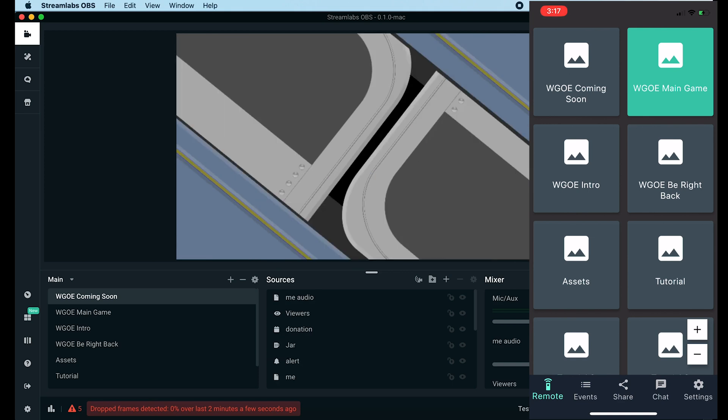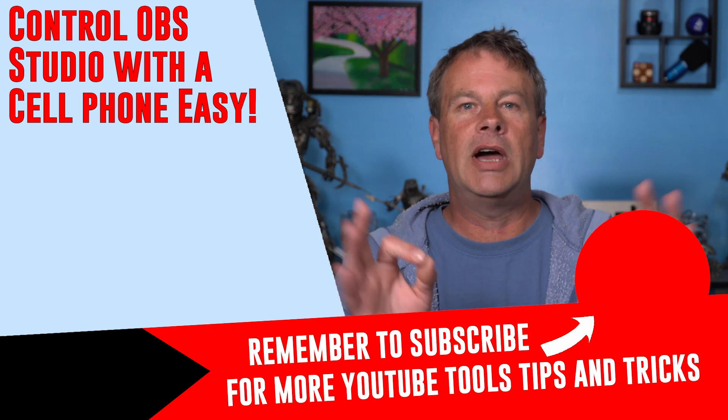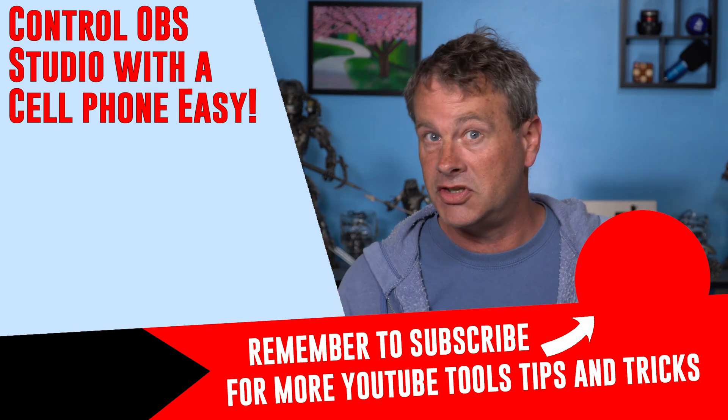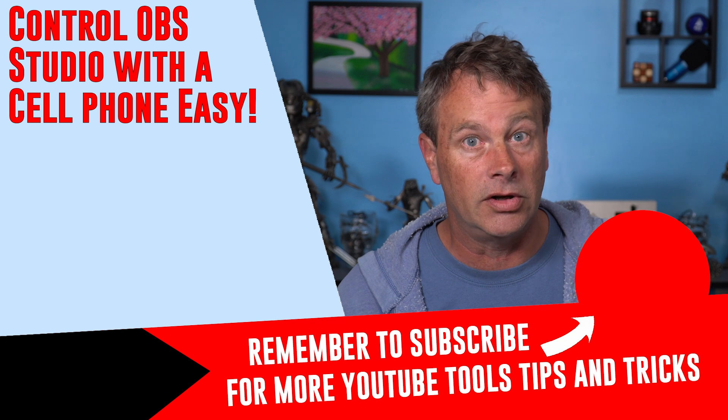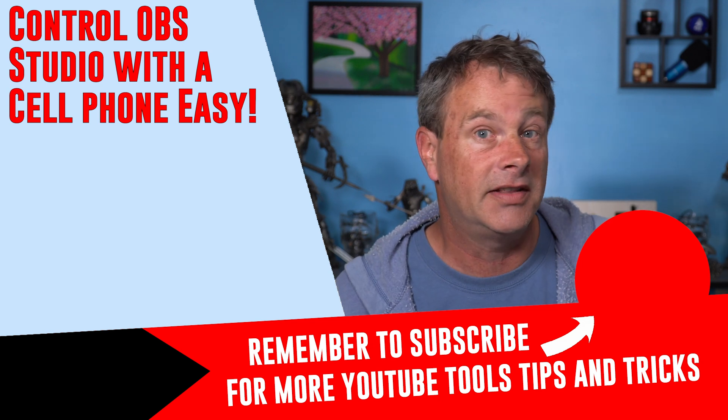If you happen to be using OBS Studio and you still want to control your live stream with your phone, there is a solution for you. Check this video out right here.